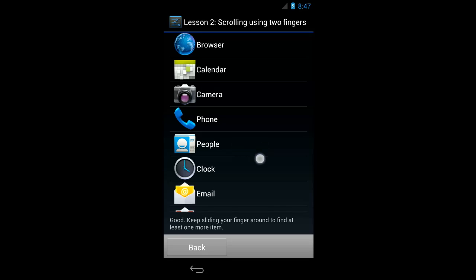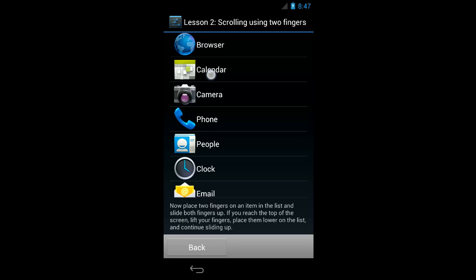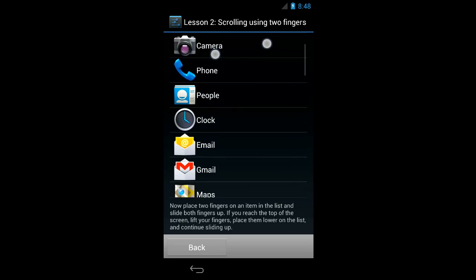So I'll move down. Now place two fingers on an item in the list and slide both fingers up. If you reach the top of the screen, lift your fingers, place them lower on the list, and continue sliding up. So I can move my finger around: People, Phone, Camera, Calendar, Browser. And as the tutorial just instructed me to do, I can put two fingers on the screen right next to each other and move up.